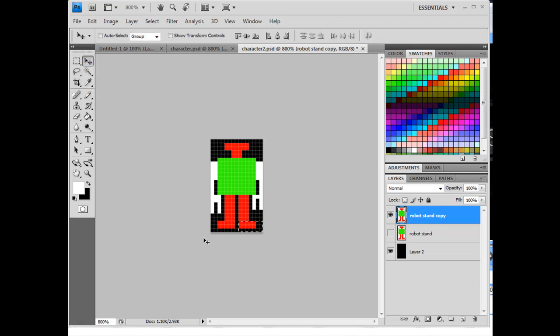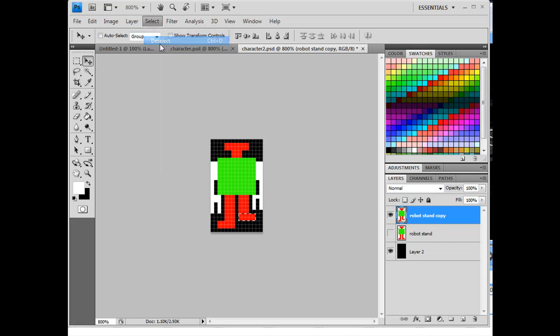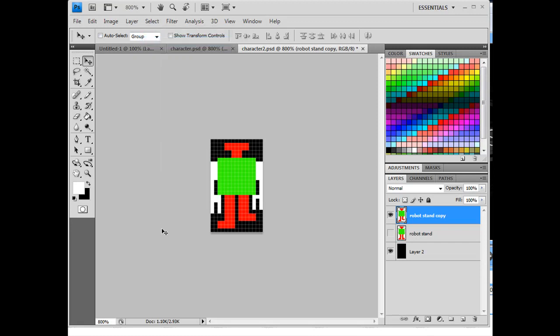And then the arrows on the keyboard, the up arrow, to move the foot up two spots, and then select deselect, or control D to deselect, and so there's the walk.